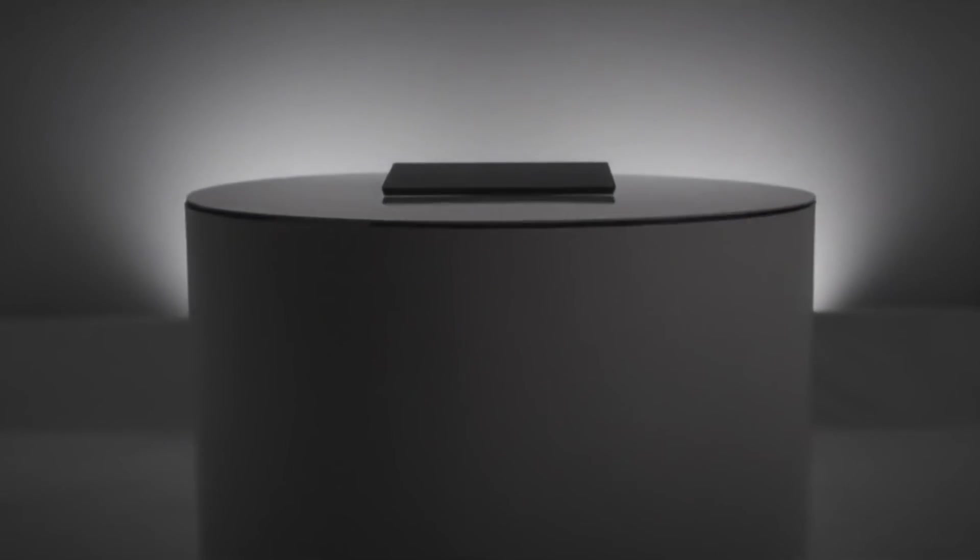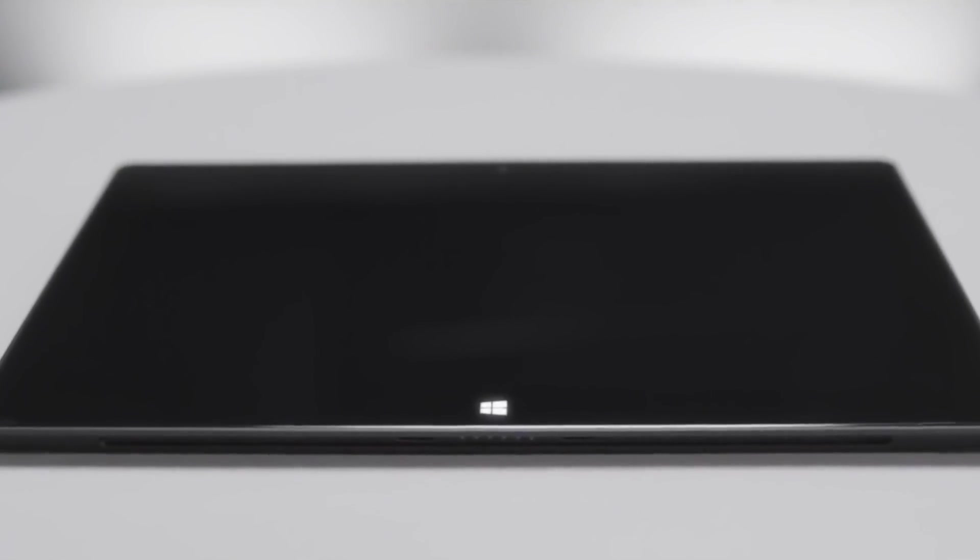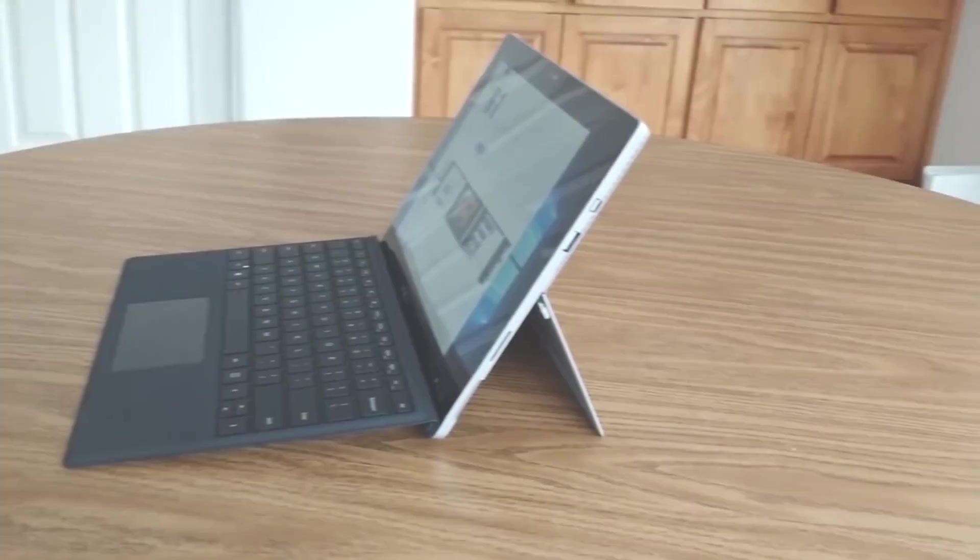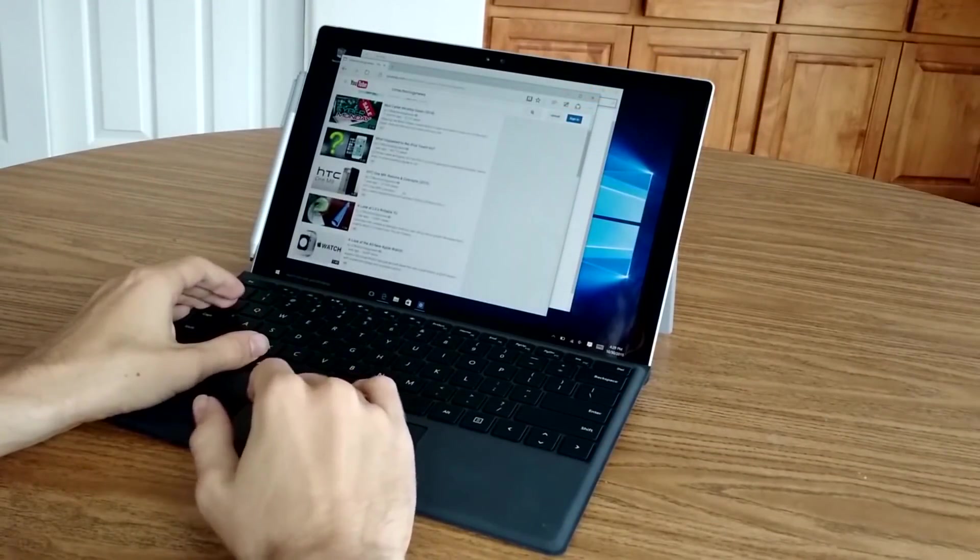That's why it's so critical that Microsoft gets the Surface Pro 5 right, and based on their previous track record, I'm actually pretty optimistic for right now.